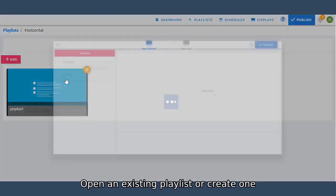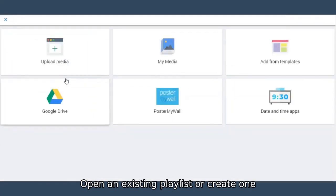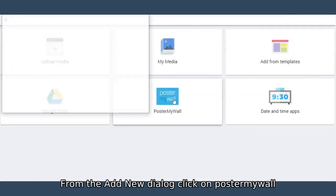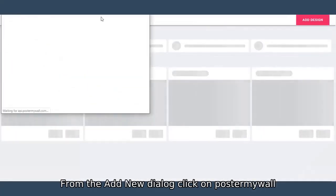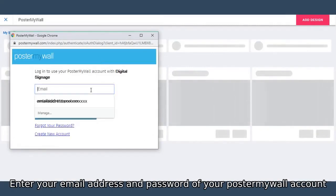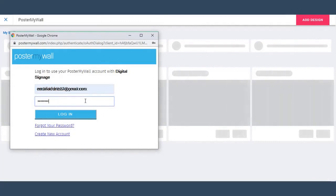Open an existing playlist or create one. From the add new dialog, click on PosterMyWall. A pop-up will show and ask you to sign in. Enter your email address and password of your PosterMyWall account. Click on login.